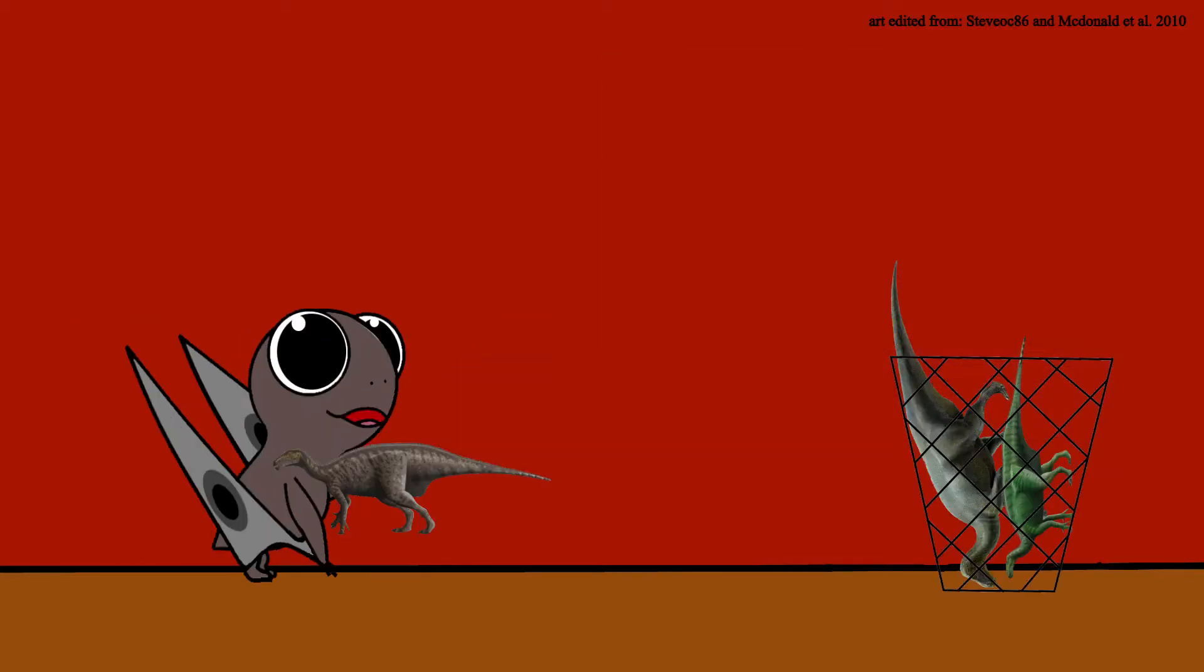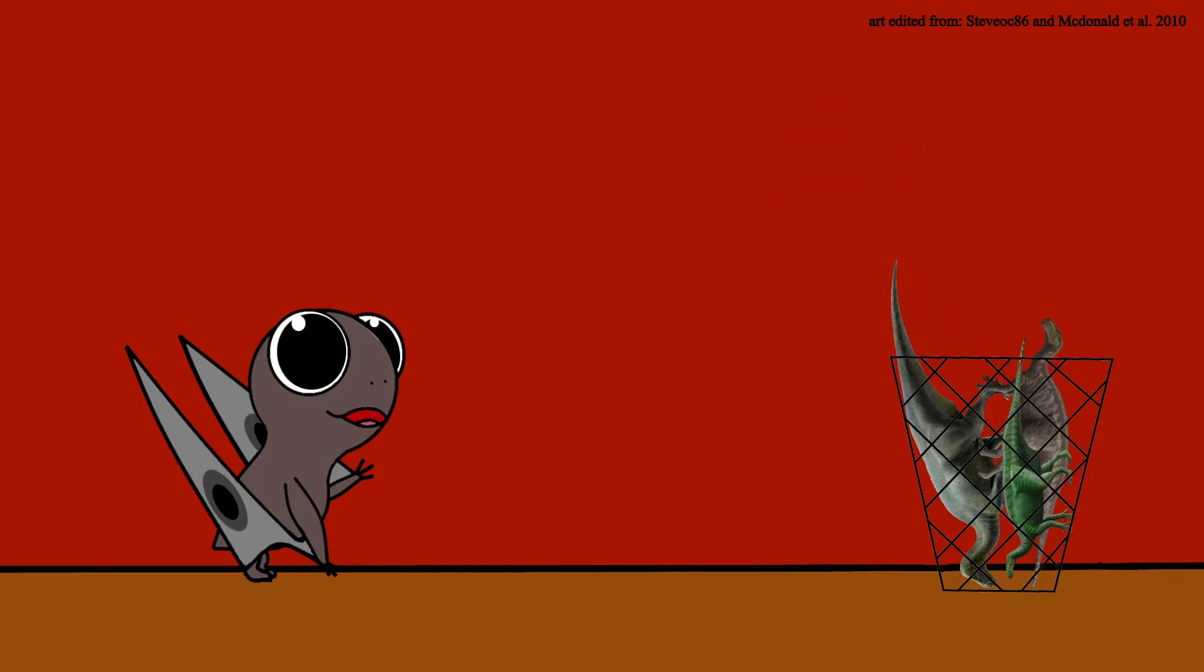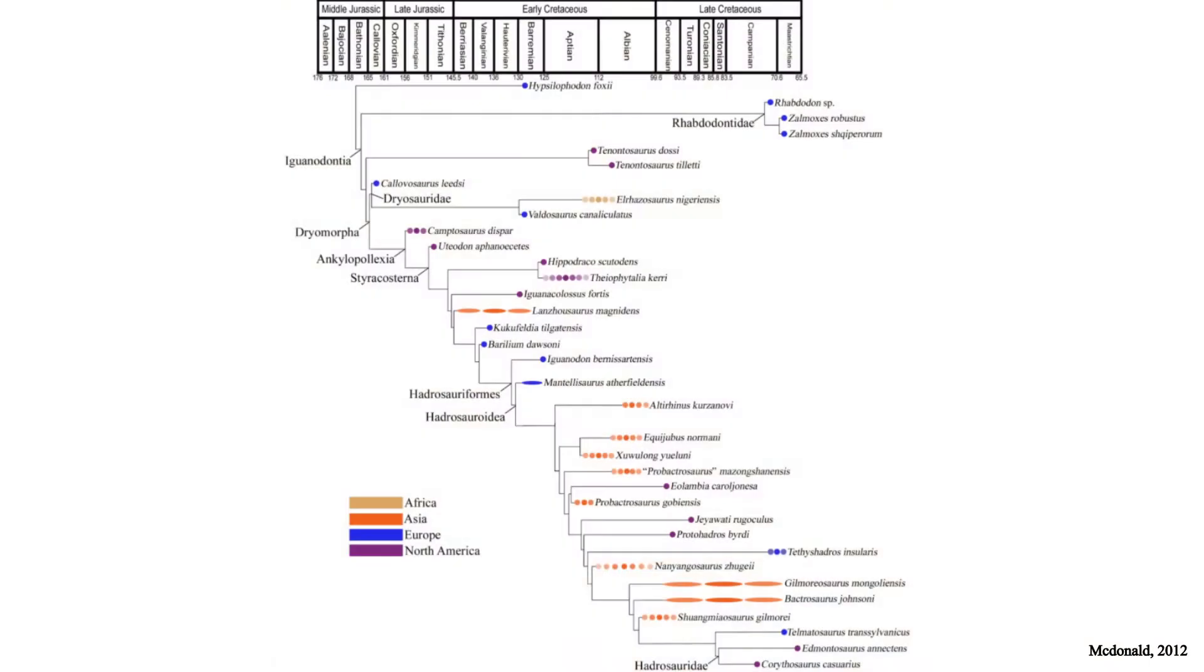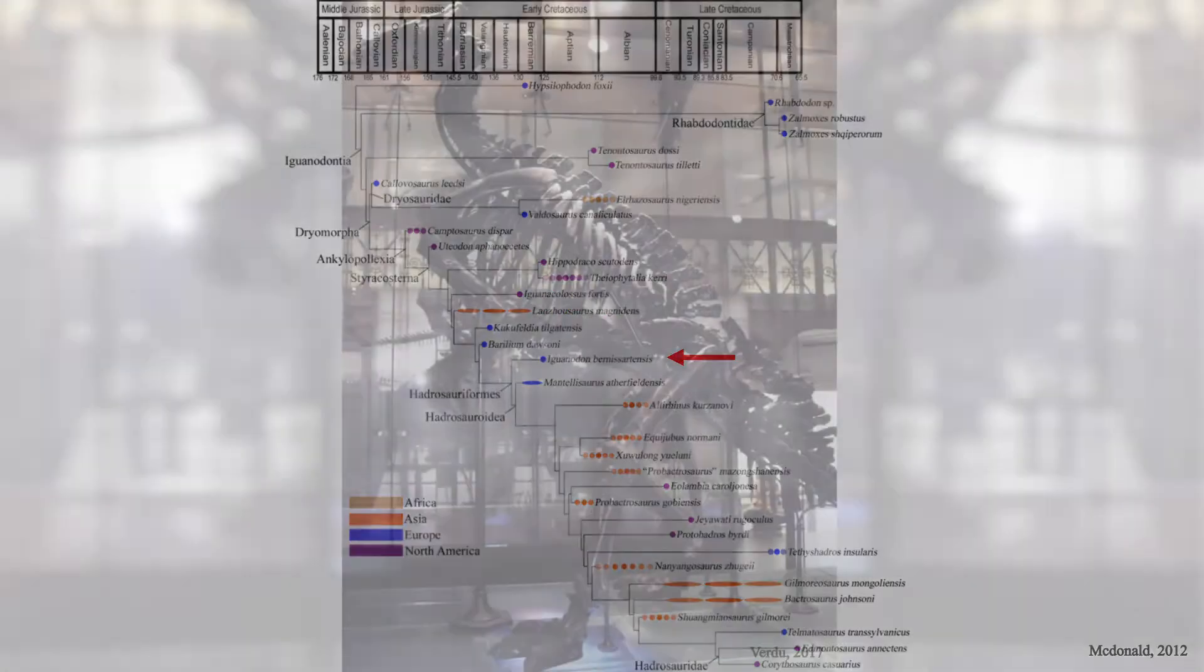For a long time, Iguanodon was a sort of trash bin group. This means that the cladistics are still a mess. So note, what is about to come may change within a few years. McDonald 2012 suggested the following cladistics: within the suborder Ornithopoda, the family Iguanodontidae, and the genus Iguanodon.